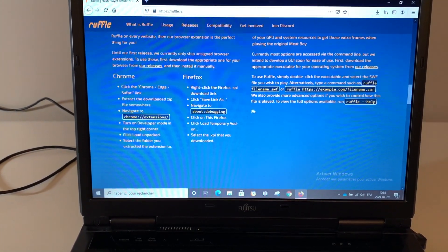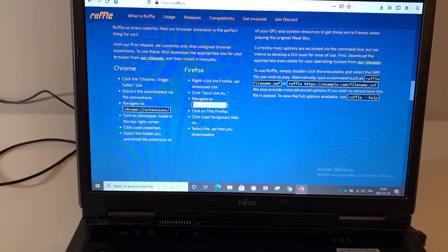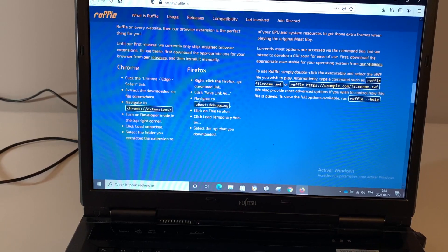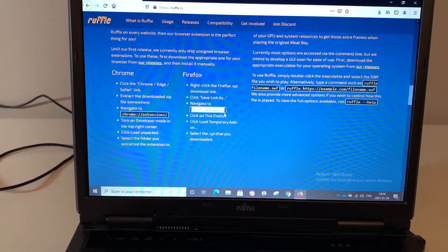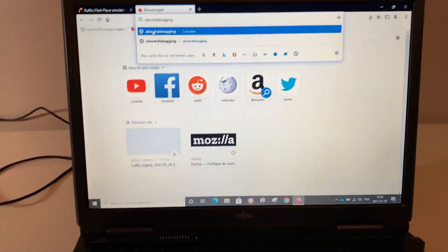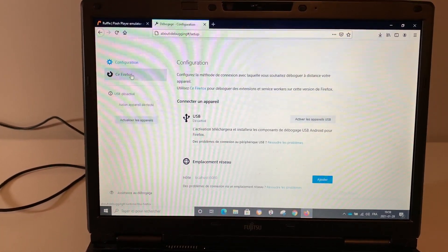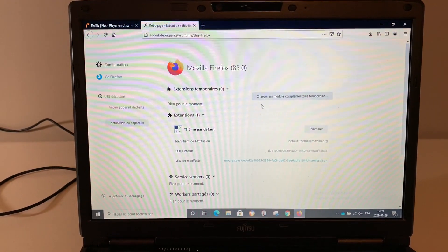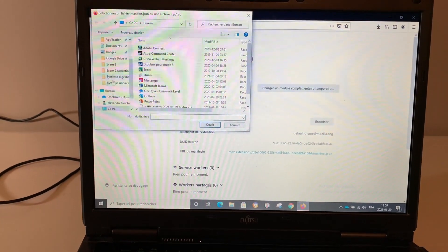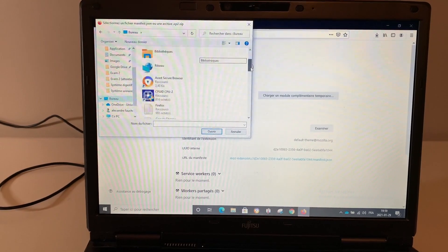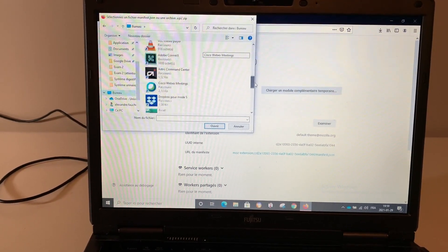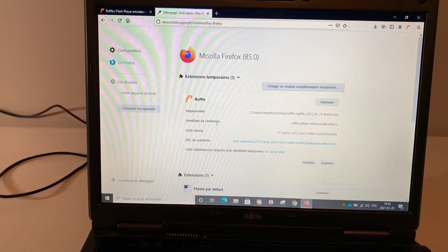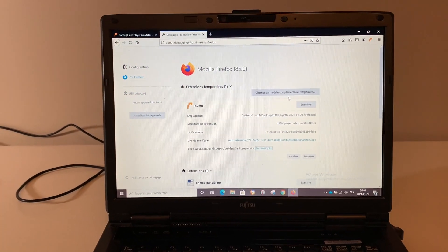Go back up on the website and navigate to 'about:debugging.' You can copy and paste it — dragging doesn't work in Firefox. Once you're at about:debugging, go to 'This Firefox.' Here you want to click 'Load Temporary Add-on,' then find the file you just downloaded on the desktop. Find the Ruffle file and open it.